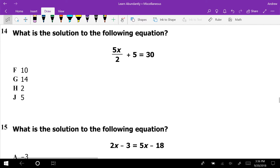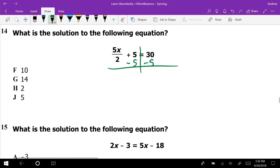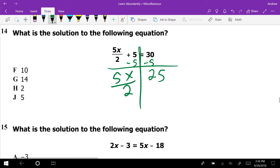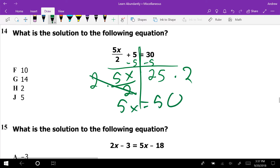Number 14: solve 5x/2 + 5 = 30. To get x by itself, pick off the easiest thing first — think of solving equations as doing order of operations backwards. Subtract 5 to get 25 on the right with 5x/2 on the left. Multiply both sides by 2 to get 5x = 50. Divide by 5 and x = 10. We work from the outside in, peeling away like an onion.